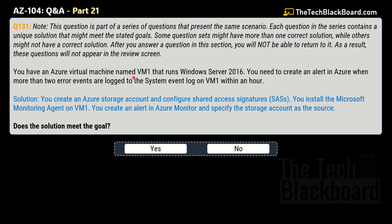Question 131: You have an Azure virtual machine named VM1 running Windows Server 2016. You need to create an alert in Azure when more than two error events are logged to the system event log on the virtual machine within one hour. The proposed solution is to create an Azure storage account, configure shared access signatures (SAS), install the Microsoft Monitoring Agent on VM1, and create an alert in Azure Monitor specifying the storage account as the source. Does this solution meet the goal? No — this is not the correct solution.